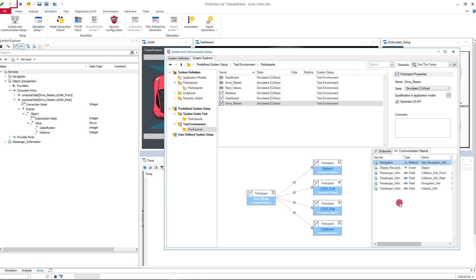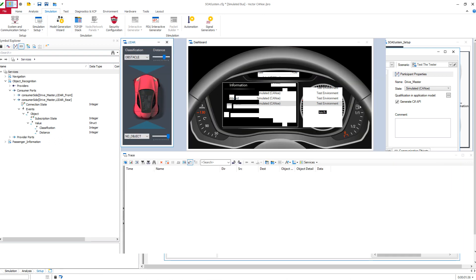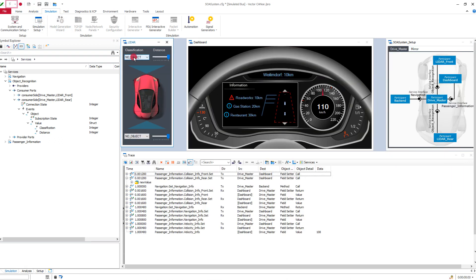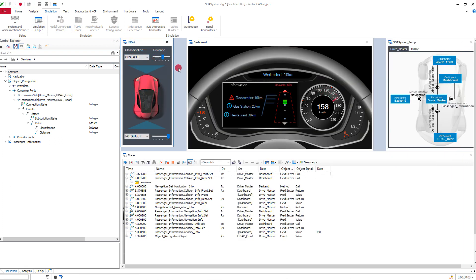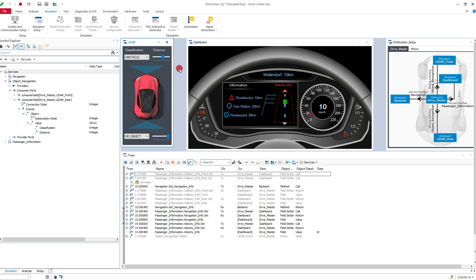The configuration is ready and the measurement can be started. This was a short overview of the central configuration point of Canoo's communication concept in version 14. I hope this quick introduction of the new features will make it easier for you to get started with the system and communication setup window.